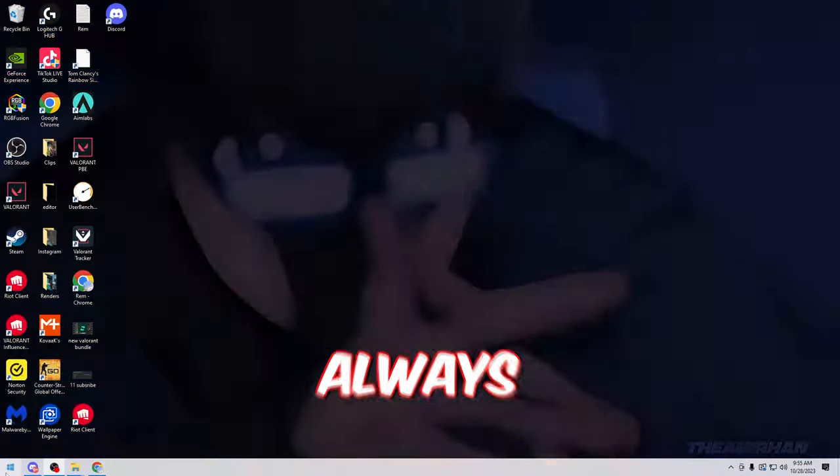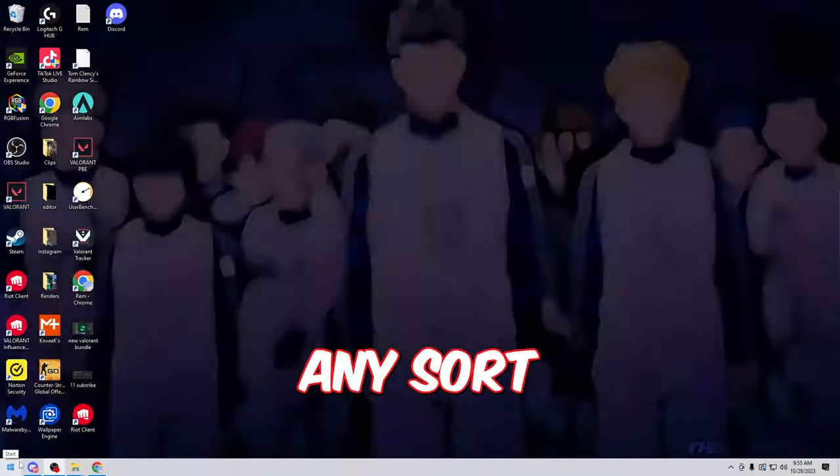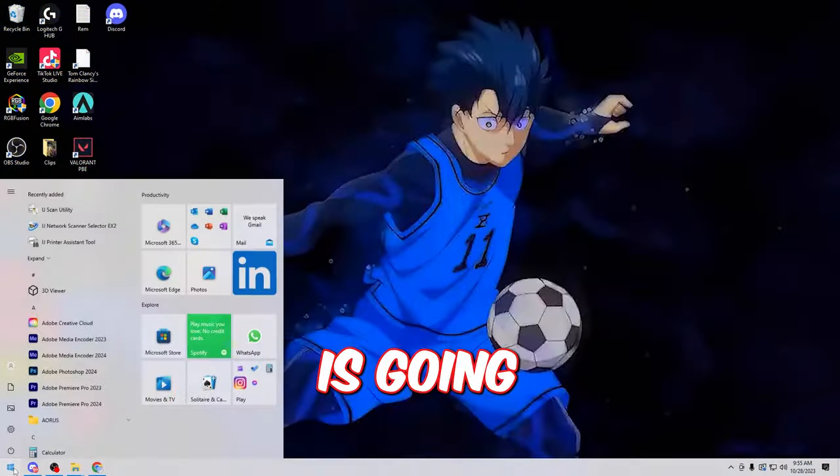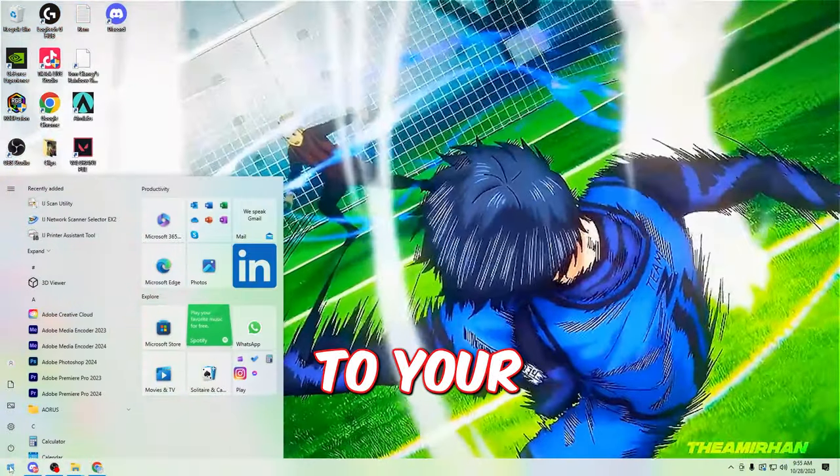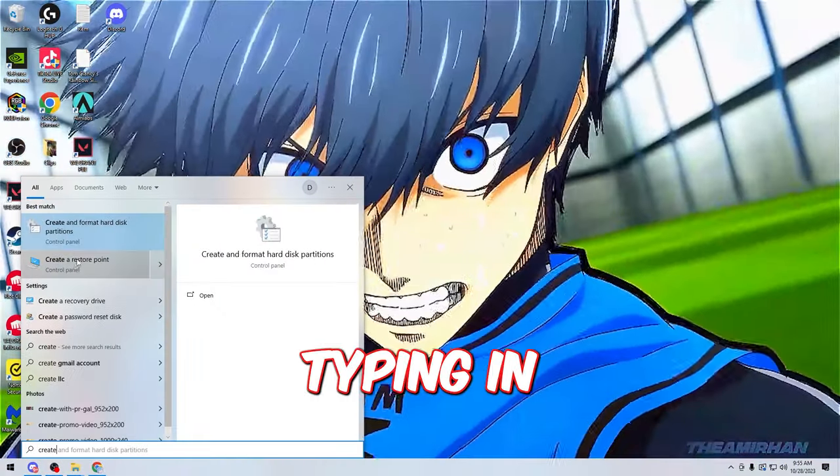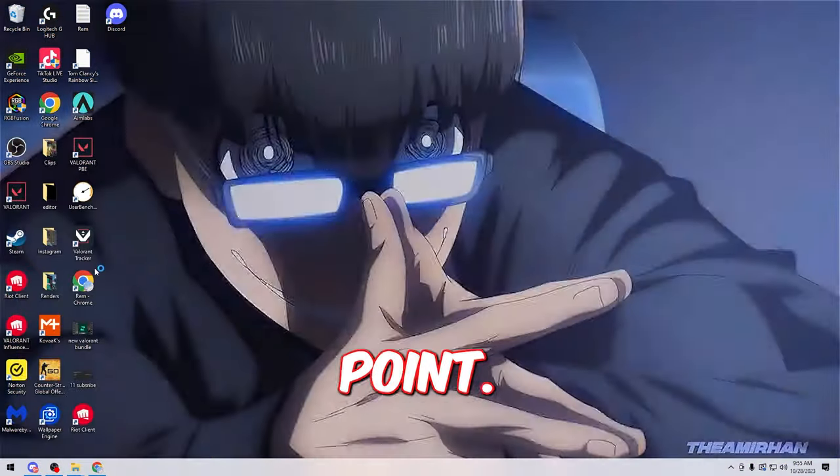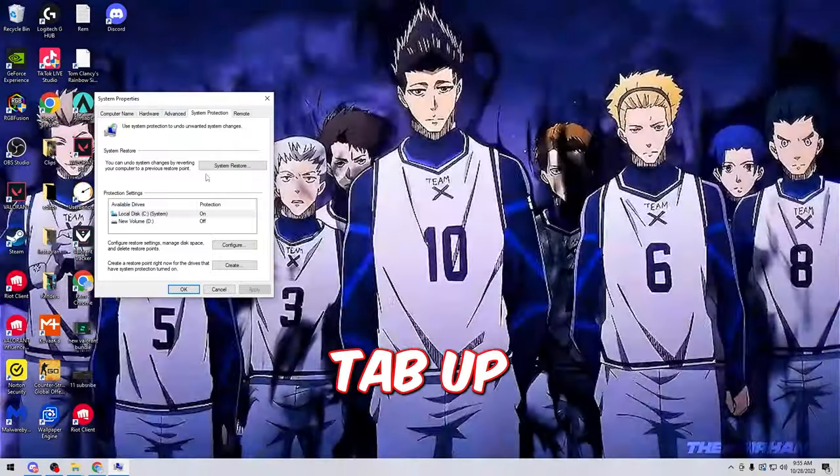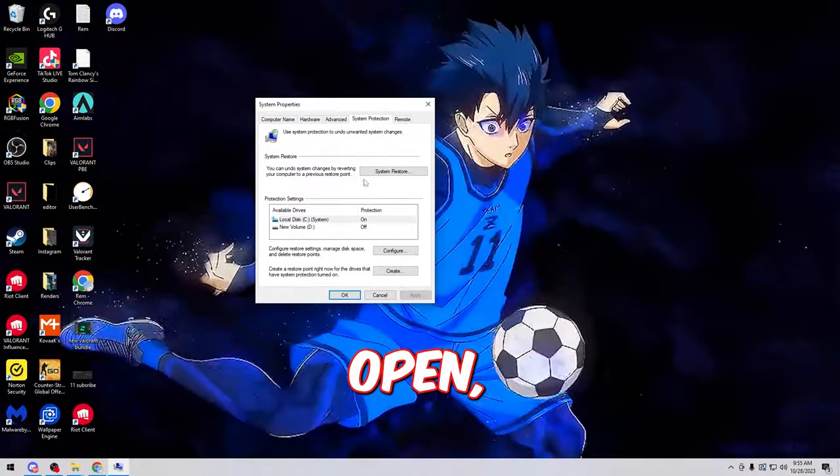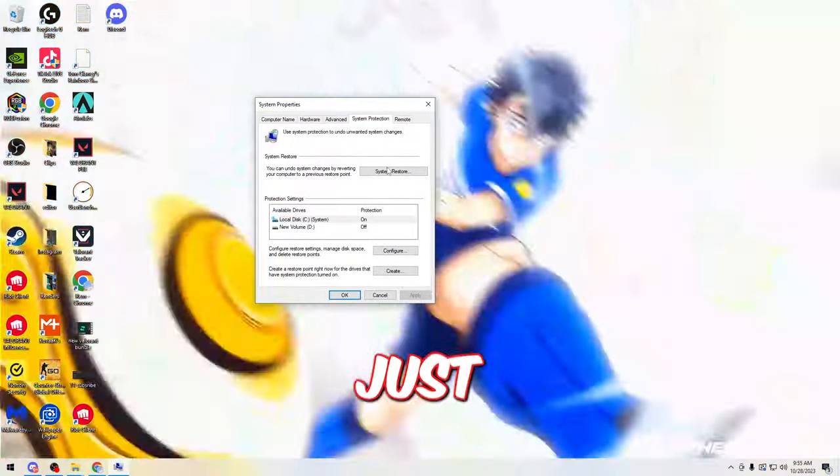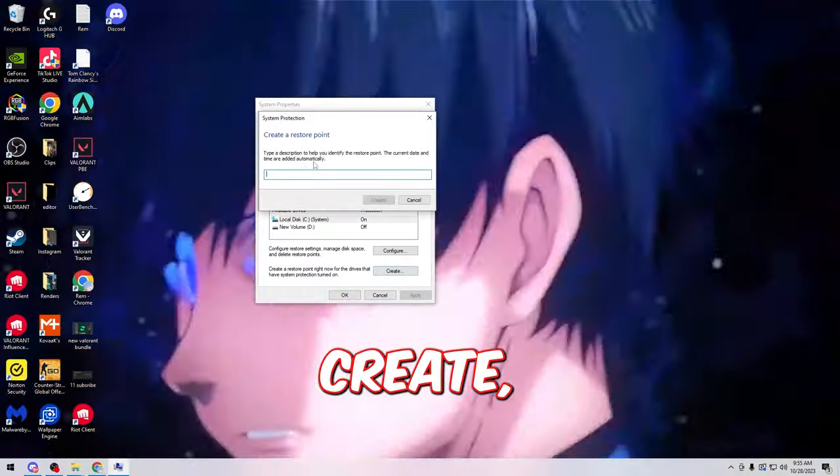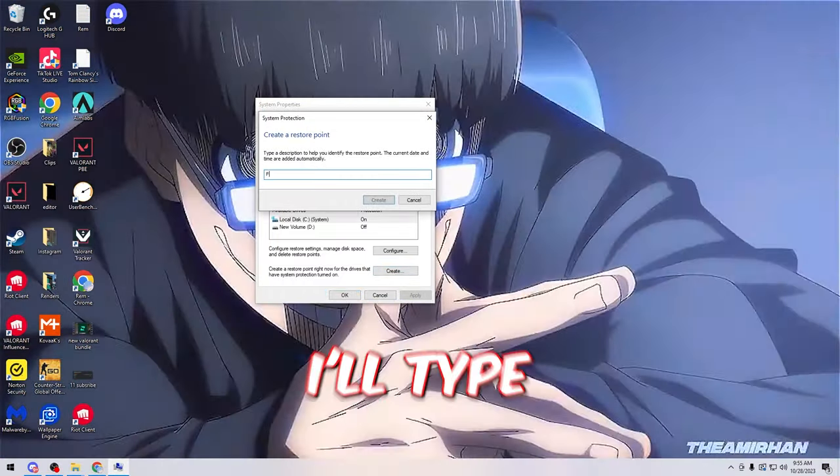One of the first things I'm always going to recommend doing when doing any sort of optimization is going to your search bar and typing in create a restore point. You're going to open this tab up and when you get this open you're literally just going to click create and type in whatever you want.